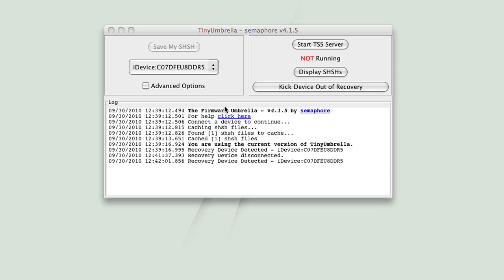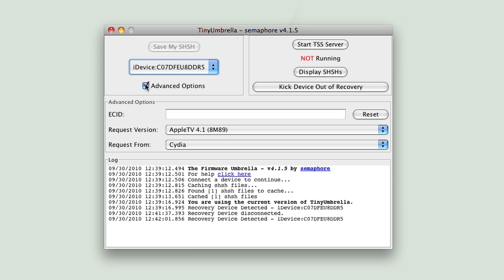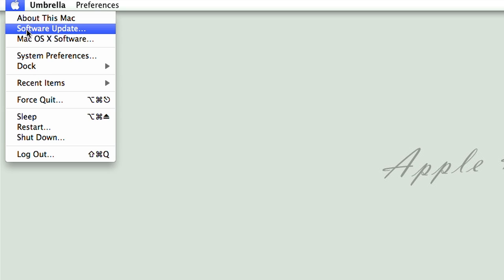You open Tiny Umbrella, make sure the iDevice is connected, click Advanced Options, and now you will have to enter your ECID manually.